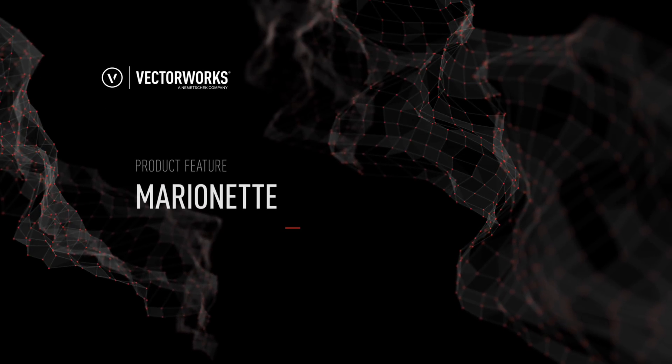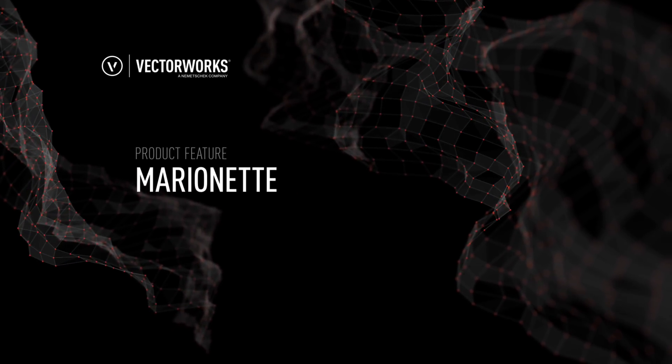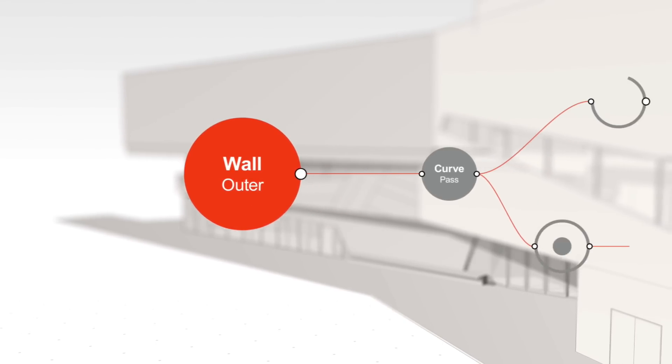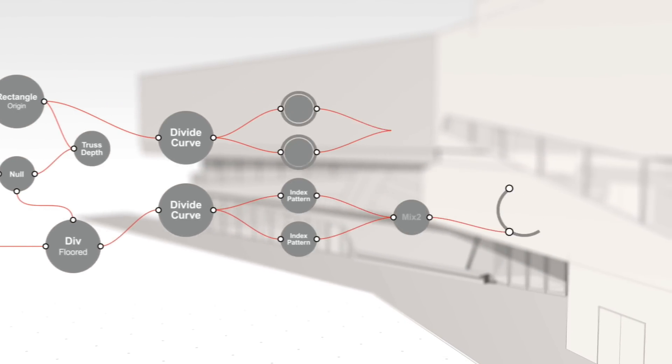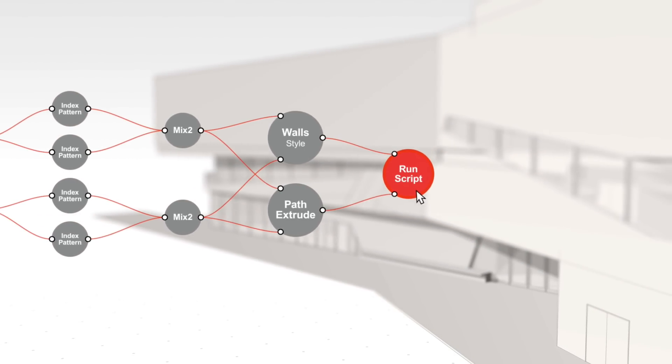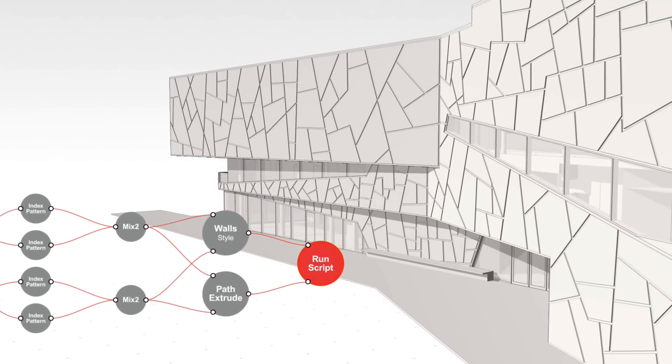Marionette is a brand new design workflow tool for Vectorworks. It's the first and only cross-platform graphical scripting or visual programming environment available in a BIM authoring software for the AEC, entertainment, or landscape industries.